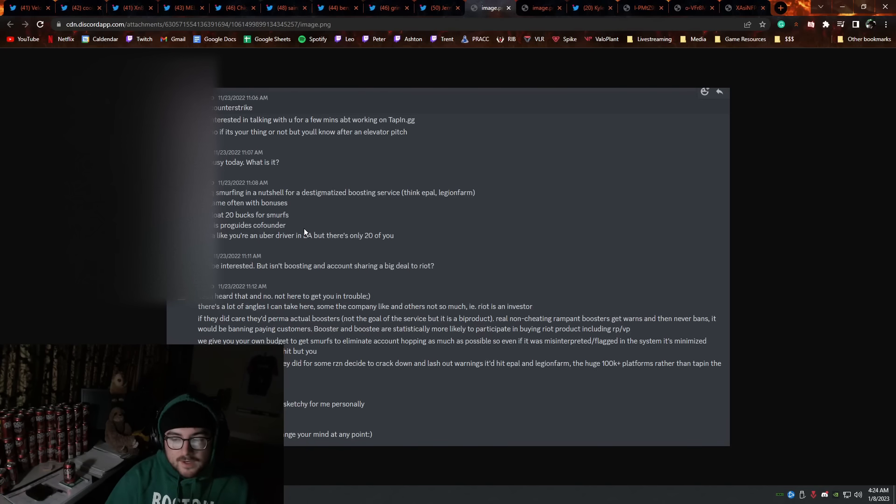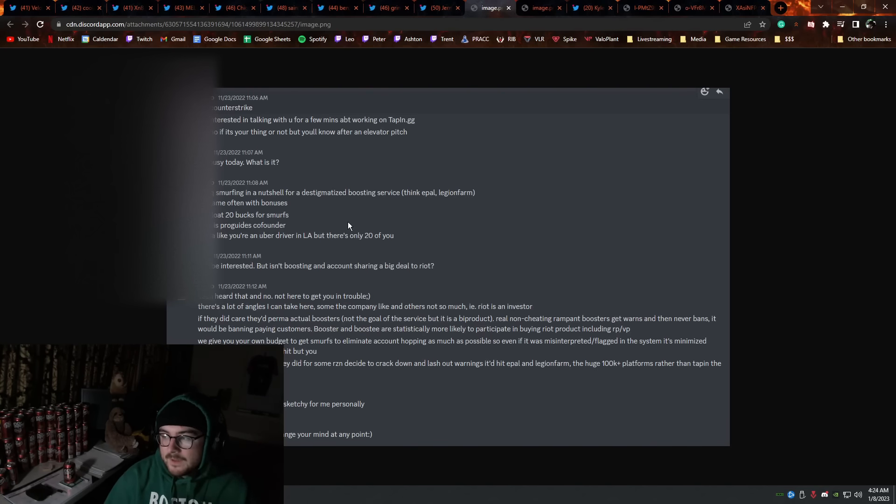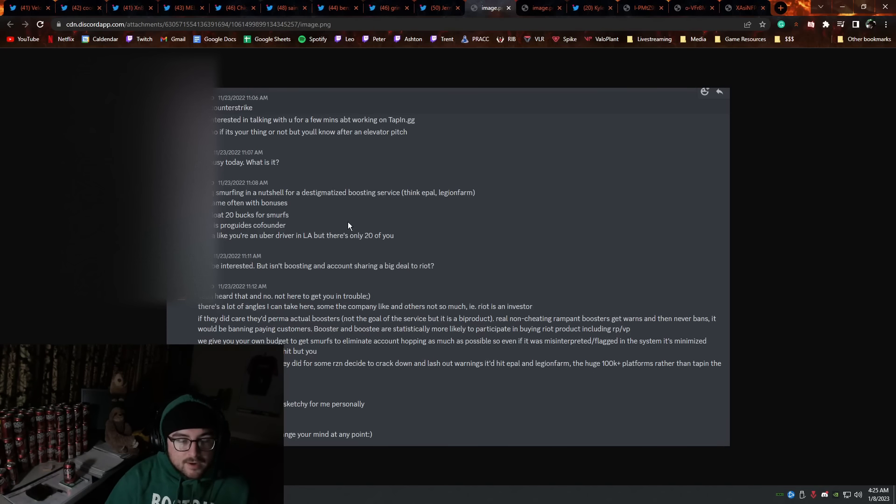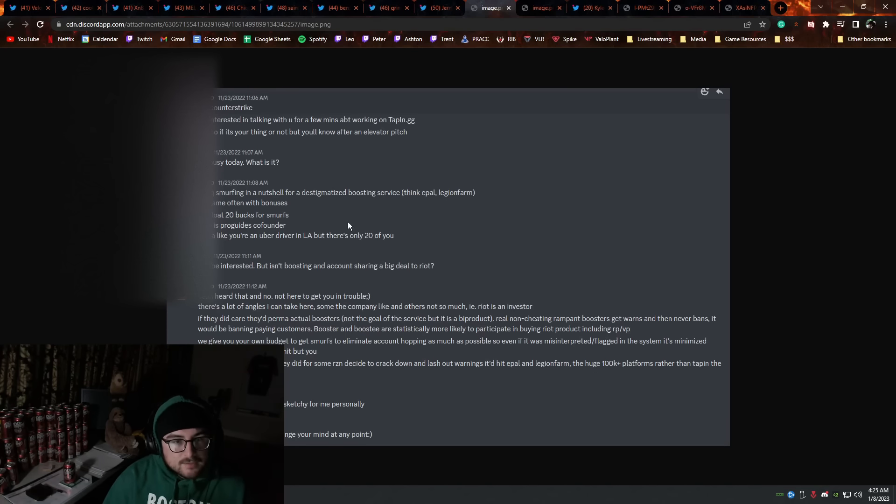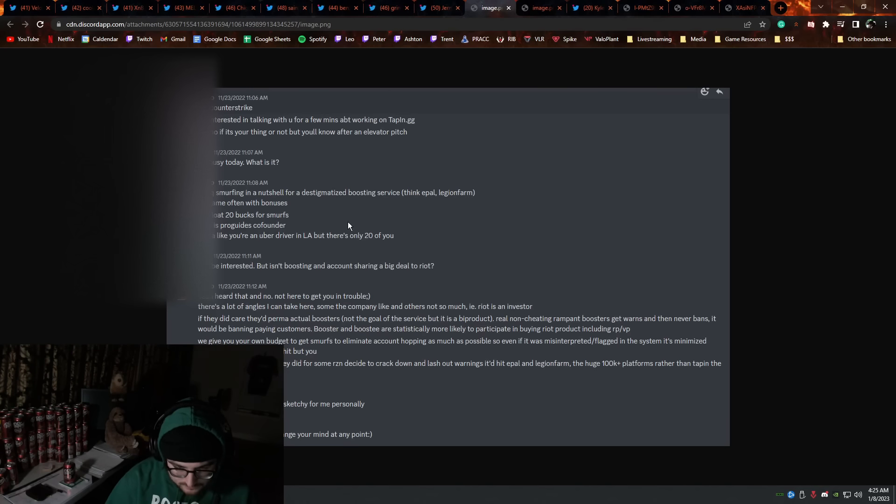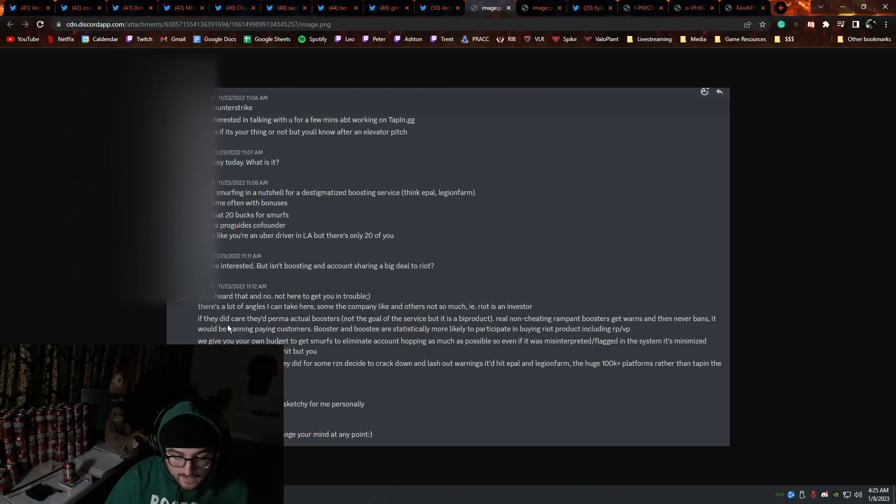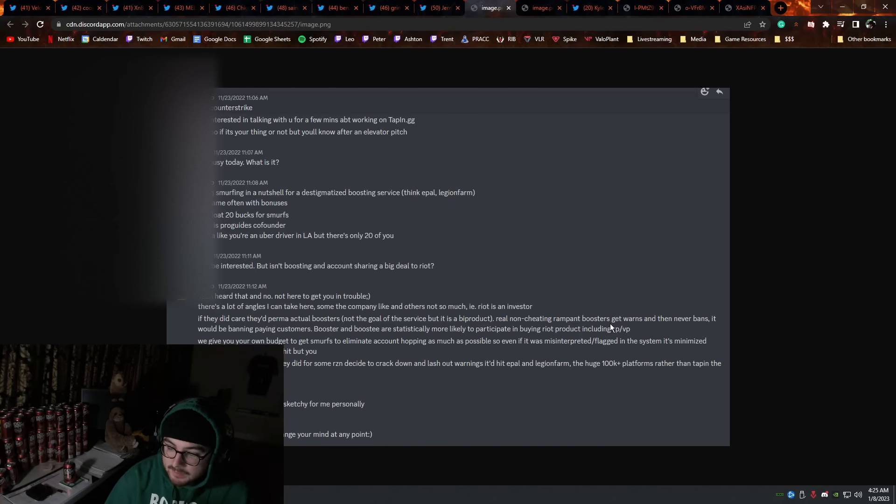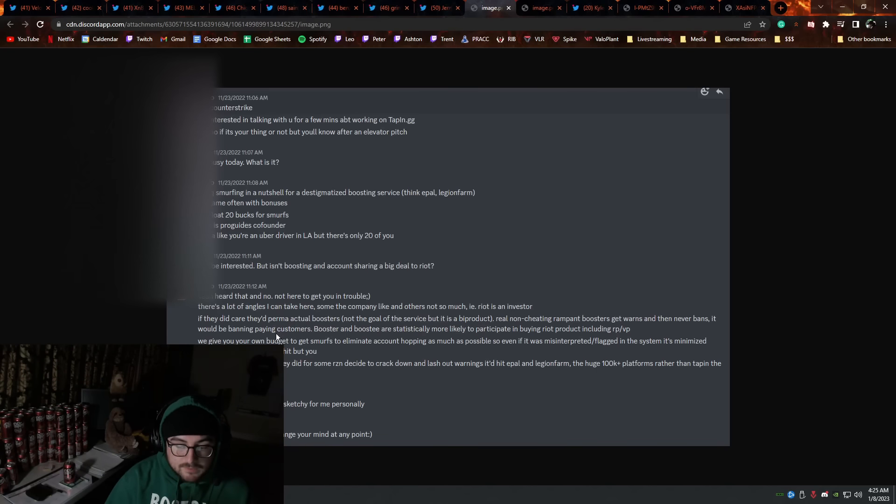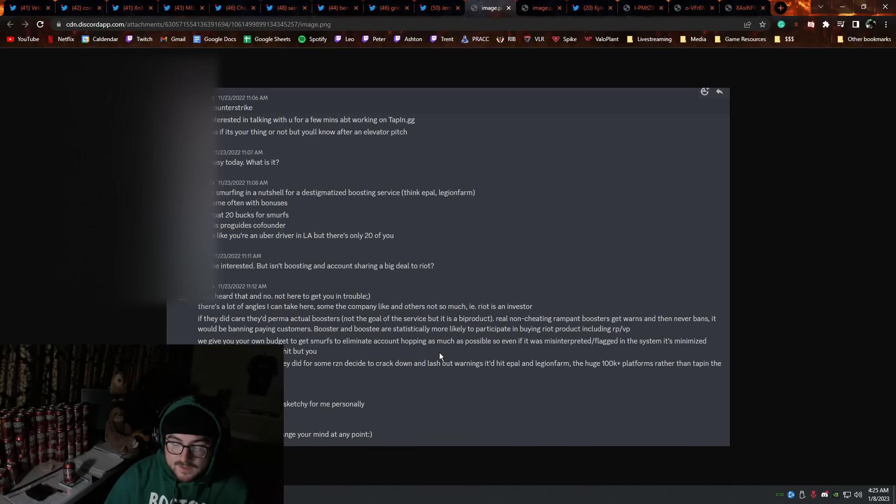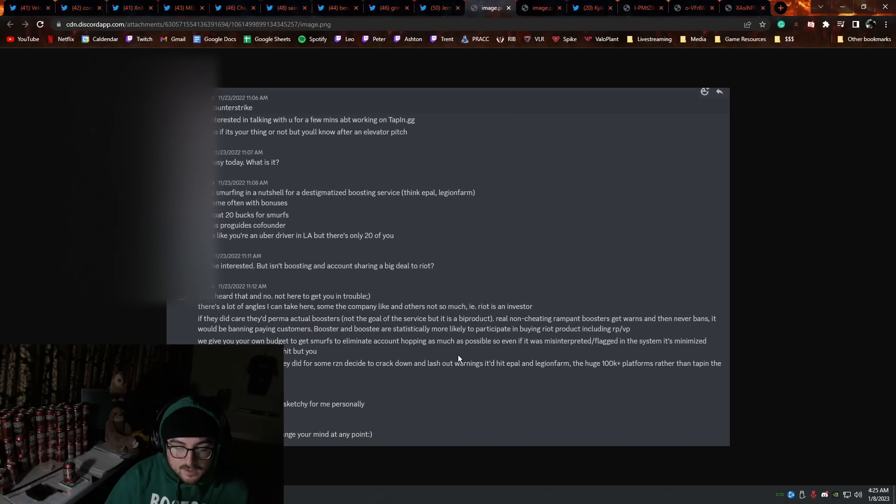So, the ProGuide's co-founder, the guy who has a website with the intention of helping players become better, is wrapped up in account sharing and boosting. Wow, that doesn't sound right. He's not here to get them in trouble. There's a lot of angles I can take here. Some the company like, and others not so much. Riot is an investor. If they did care, they'd actually perm actual boosters. Real non-cheating rampant boosters get warnings, but they never get banned. It would be banning paying customers. Booster and Boosty are statistically more likely to participate in buying Riot product, including RP-slash-VP.